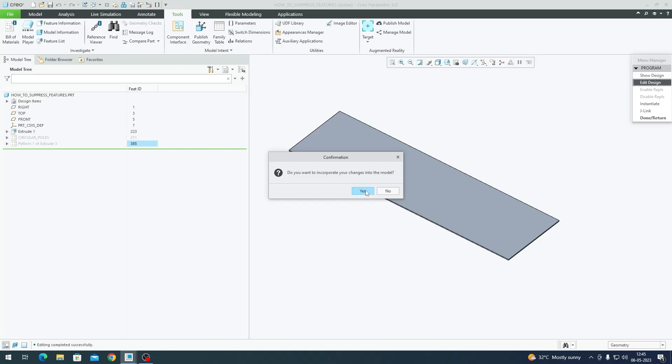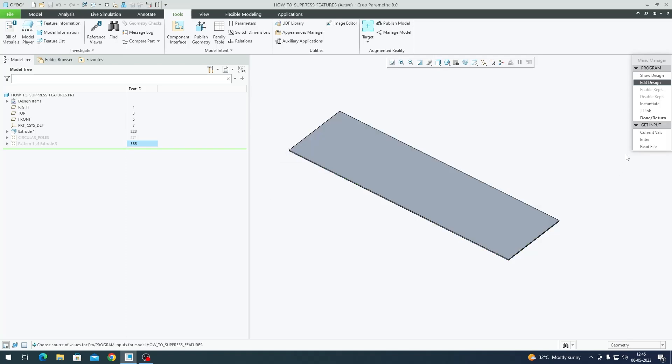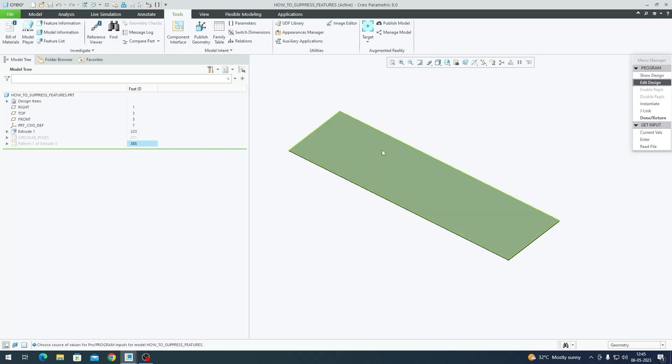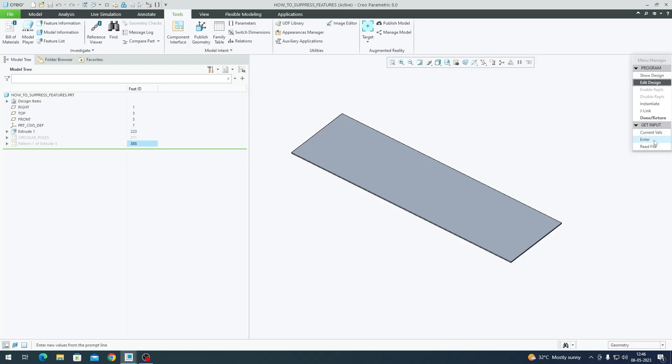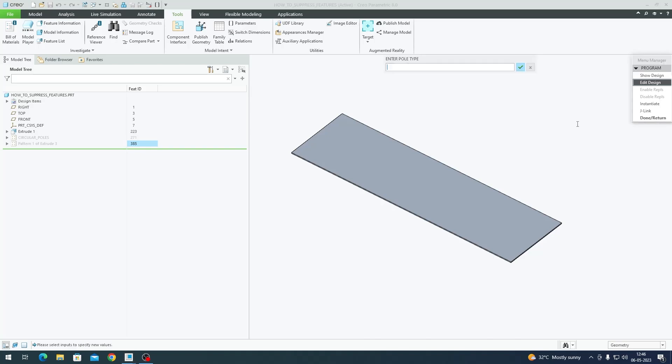Since we've given some inputs to Creo to ask for user inputs, it's asking if you want to accept the current values or enter. I want to enter values. I'll select the parameter which I want to enter values for. Click on poll_type, Done Selection. It's asking for poll type: Enter poll type. I want circular. Done Return.